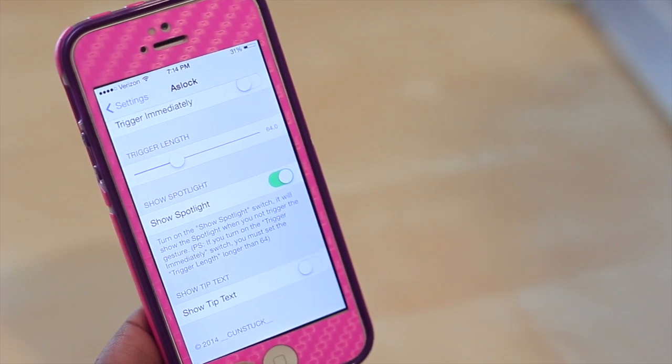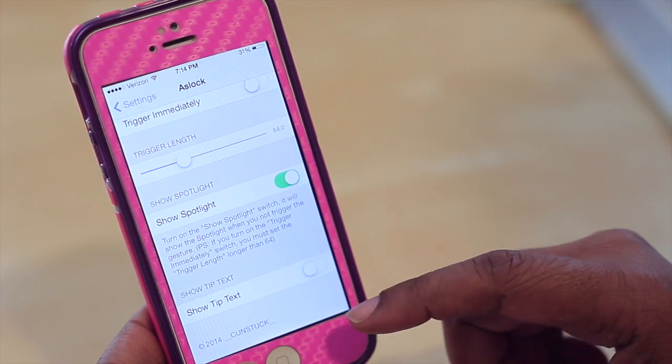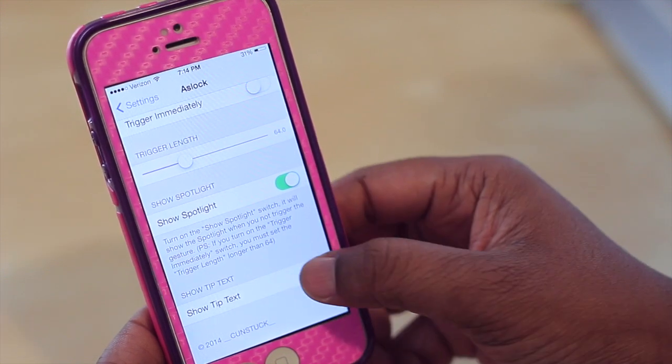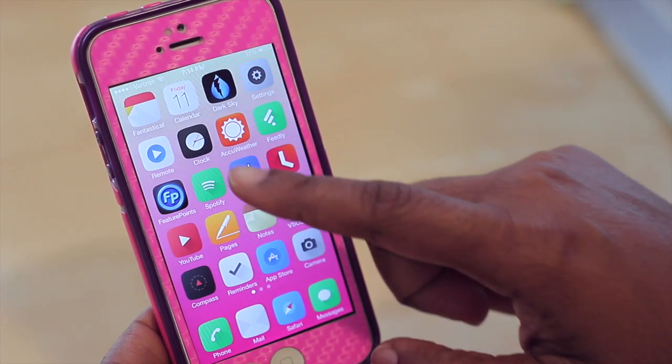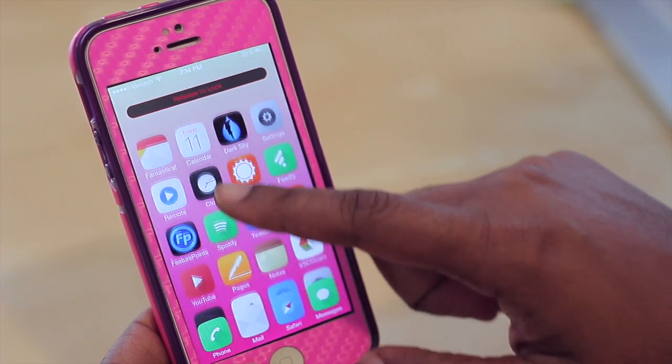You can also enable show tip text. When that option is on, it'll basically give you a tip in terms of what you're doing as far as how to activate the gesture.